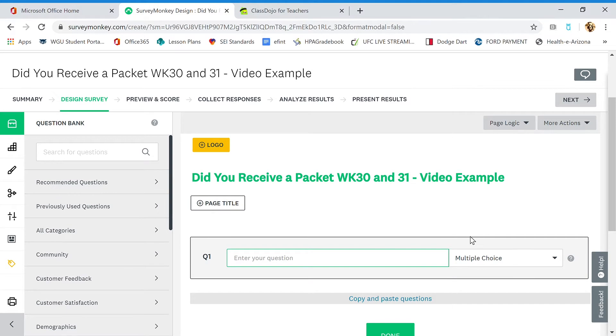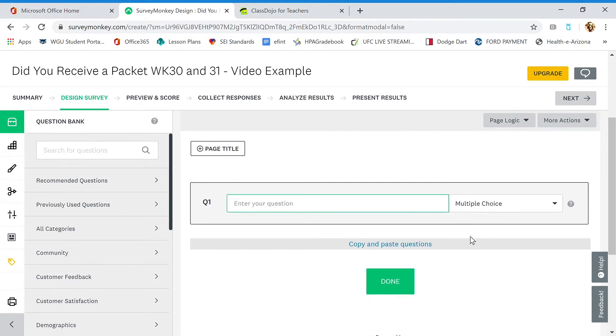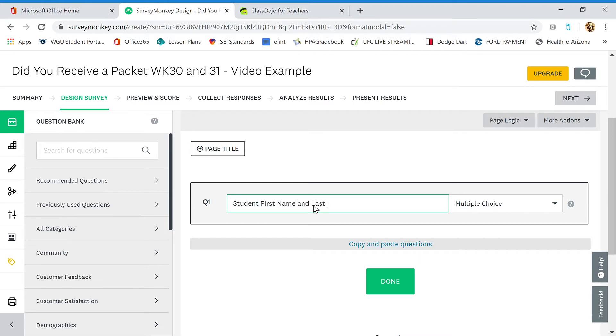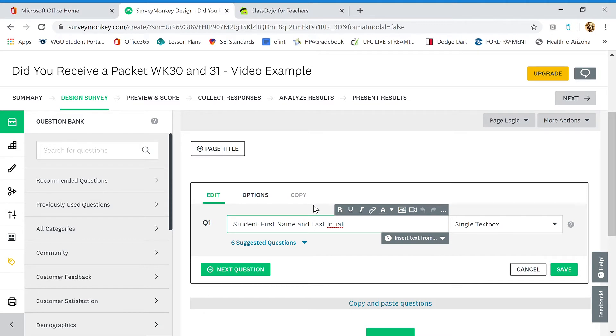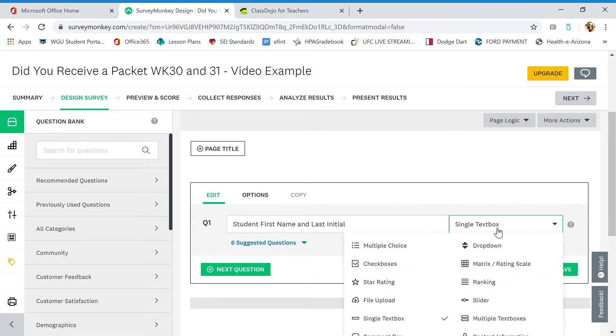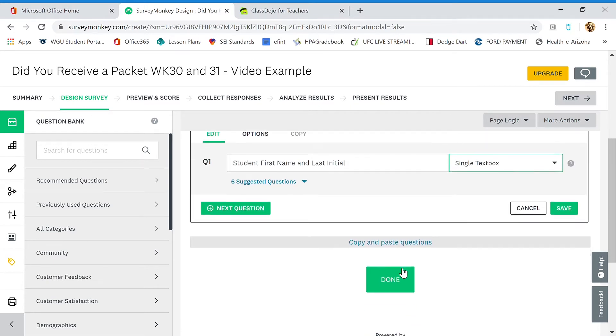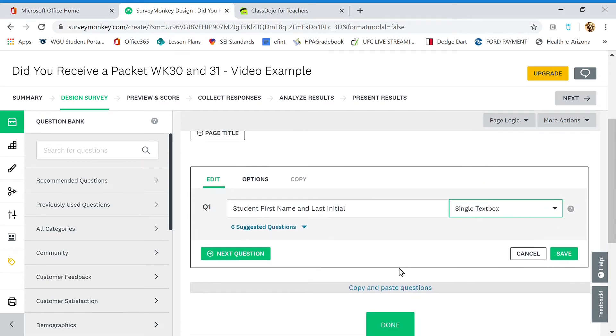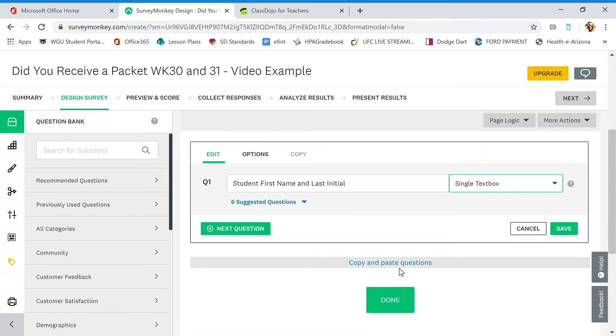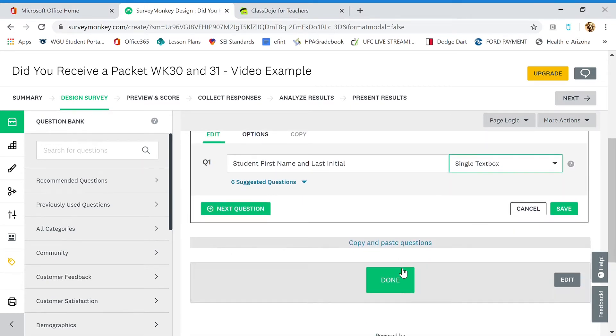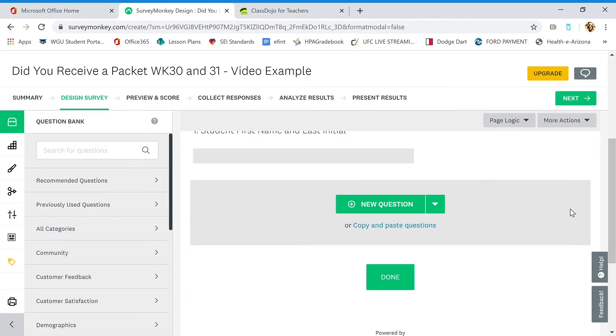So let's go down to question number one. Question number one is we want to know the student's first name and last initial. And the type of answer is going to be a single text box. We just want them to type right in there, single text box. It doesn't need to be a paragraph. And we're going to go ahead and save that. That's question number one.